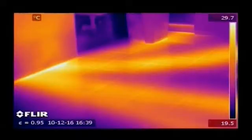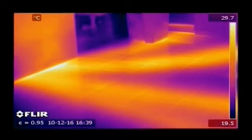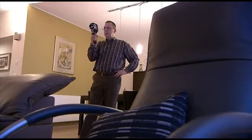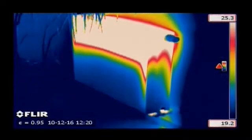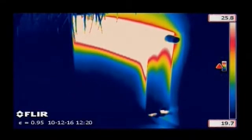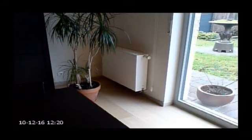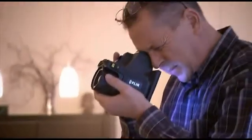Thermal imaging is an easy way for finding pipes and tubes and checking them for leaks. Heat from the pipes radiates through the surface and can easily be detected. A typical example is localising leaks in underfloor heating systems. Heating and air conditioning systems can also easily be inspected with the help of a FLIR Systems thermal imaging camera.